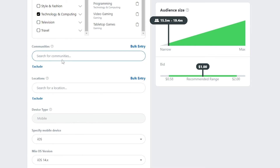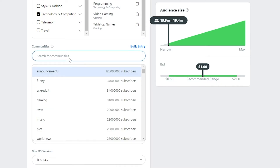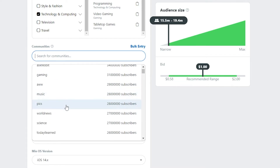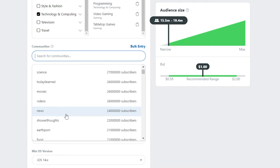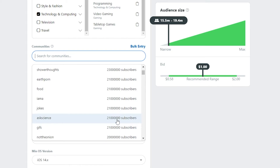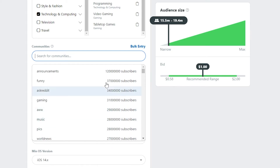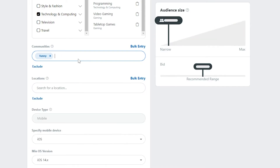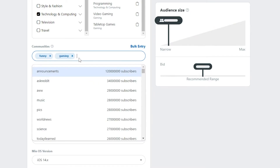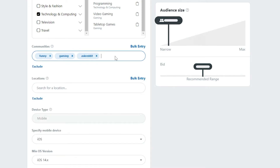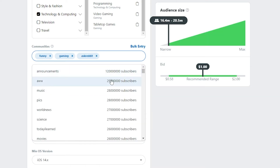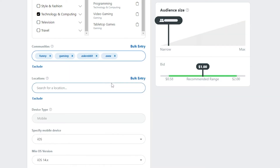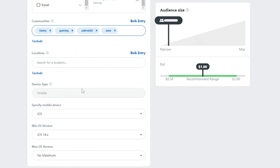We can also target specific communities — these are subreddits on Reddit. Let's search for and select communities: 'funny,' 'gaming,' and 'AskReddit,' plus one more, making four communities total that we want to target.